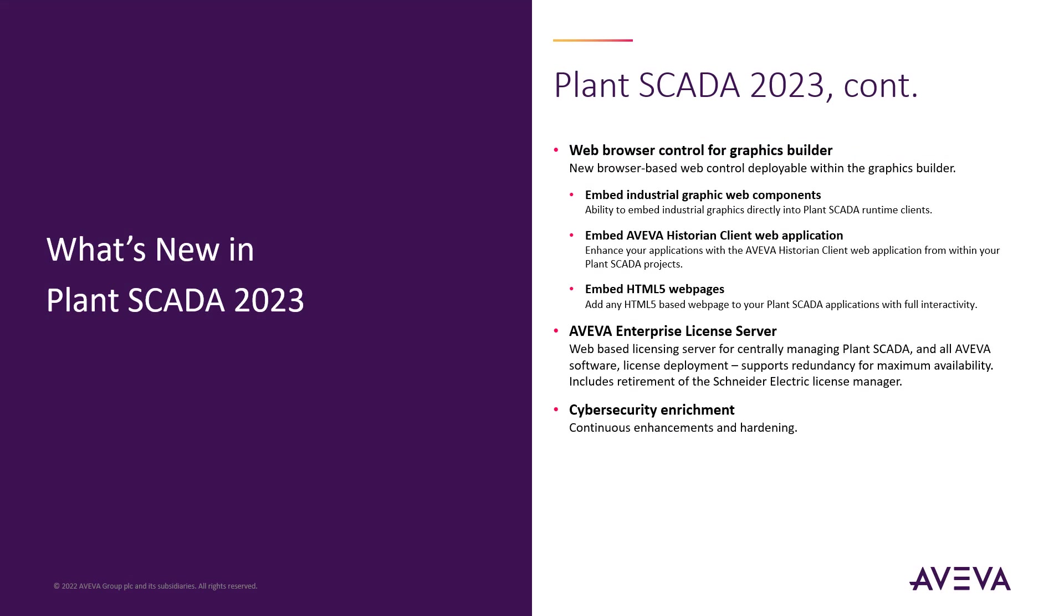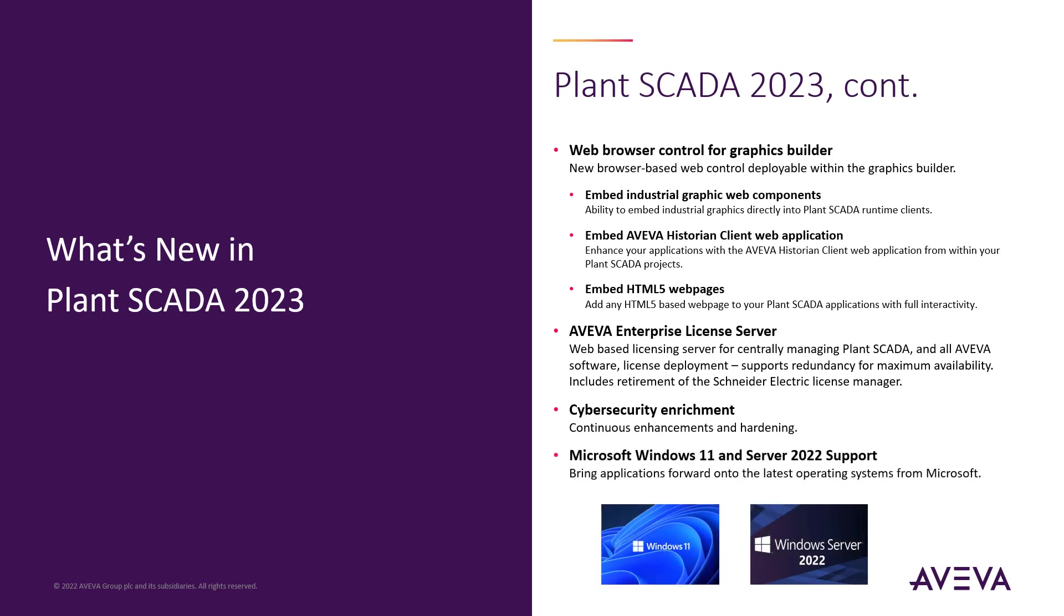Plant SCADA 2023 continues to enhance and harden the underlying framework for cybersecurity enrichment, as well as allow customers to build or upgrade their applications with the latest operating systems from Microsoft, including support for Windows 11 and Server 2022 in this release. Thank you.